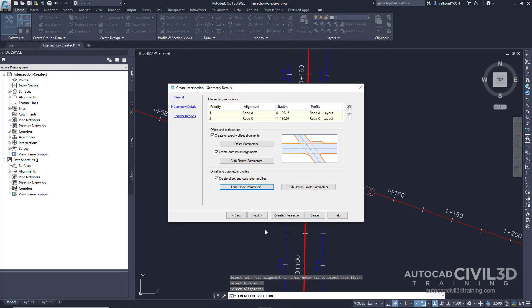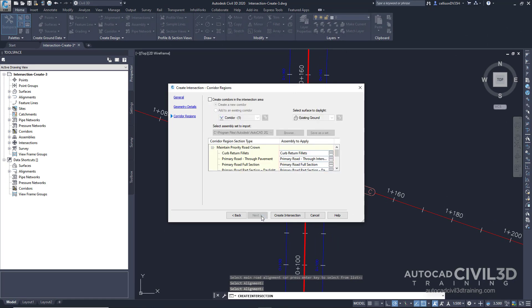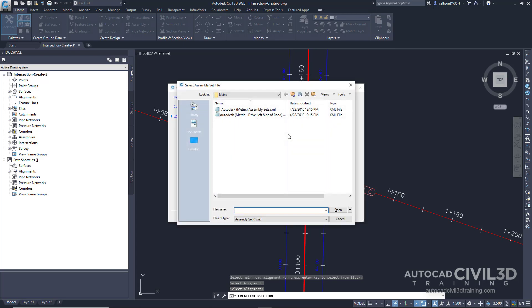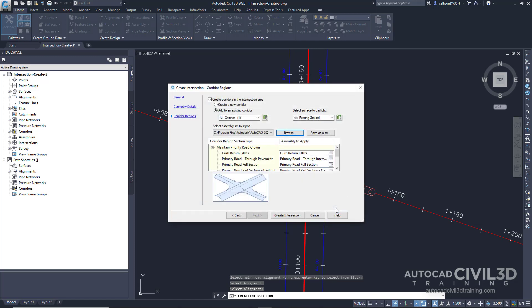Lastly, we're going to specify the corridor parameters. Go ahead and click Next. And now we're on the corridor regions page. Let's specify the following options. Go ahead and check off create corridors in intersection area. But we're going to add to an existing corridor. We're going to add it to corridor 1. And we're going to daylight to the existing ground surface. Under the select assembly set to import, let's go ahead and click browse and navigate to your metric assembly sets. Select the metric assembly sets dot XML and click open. Now, go ahead and create intersection. And there you have it.